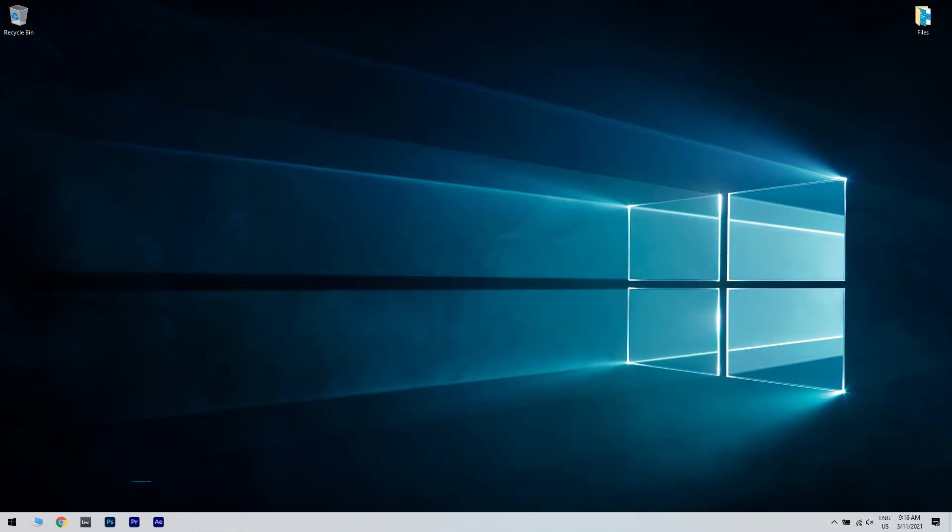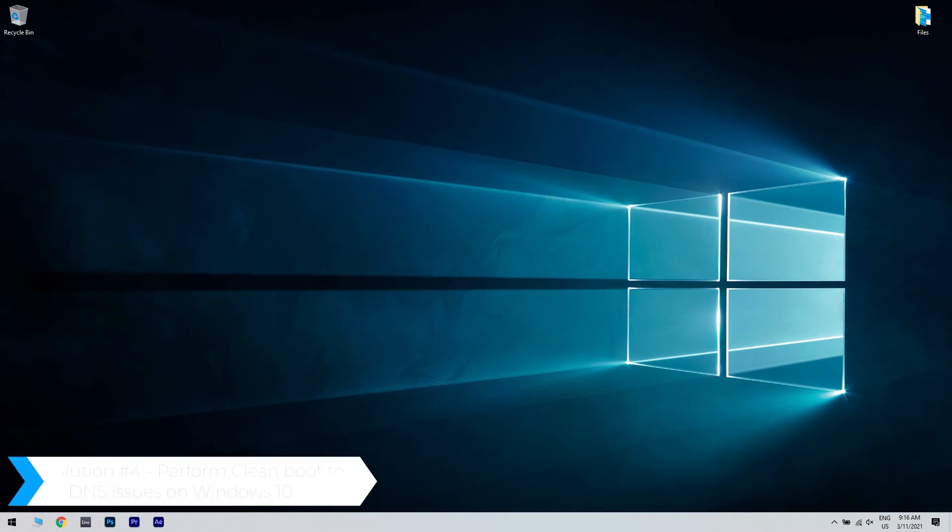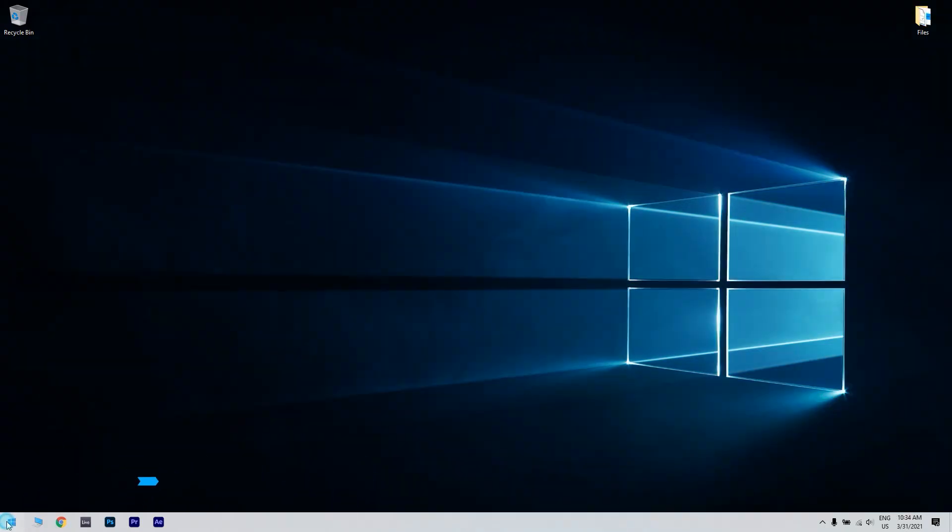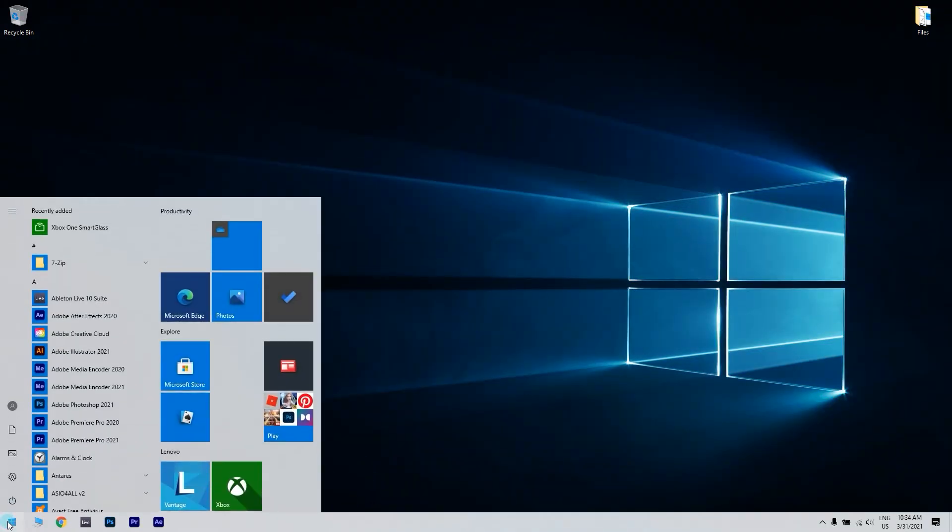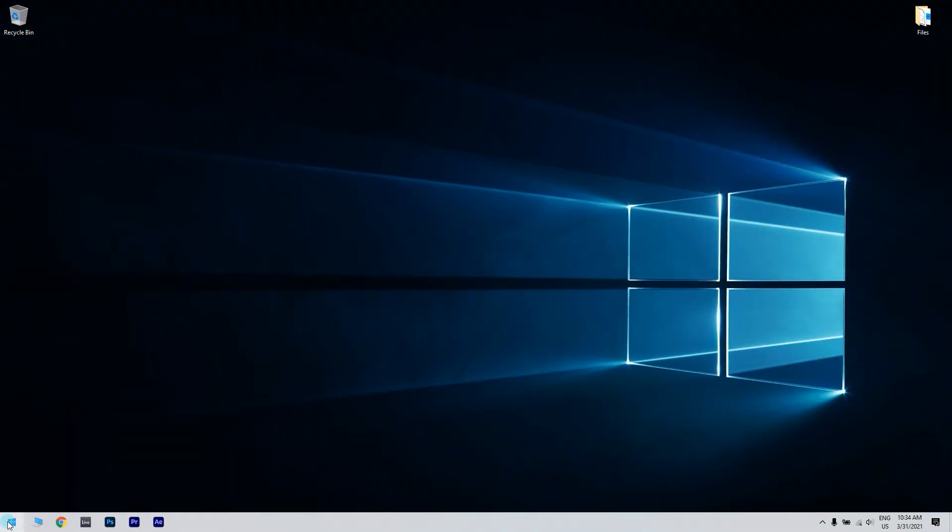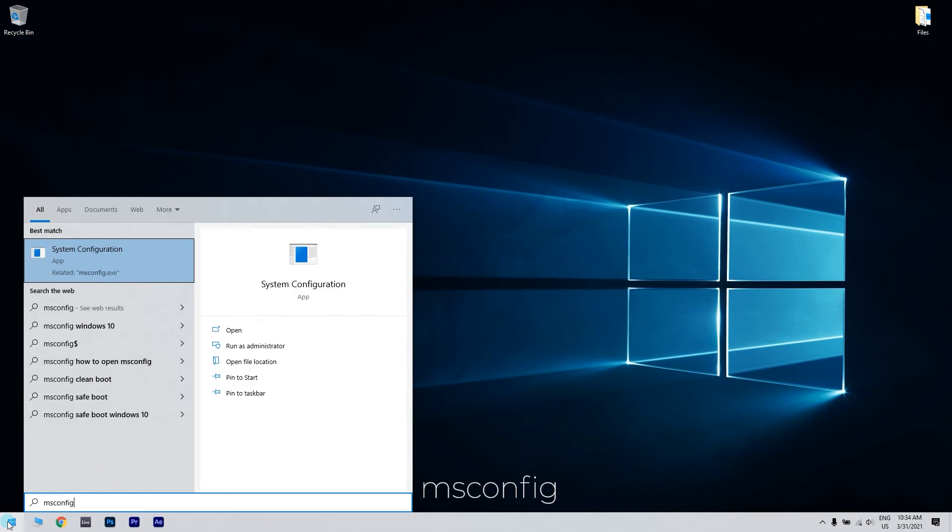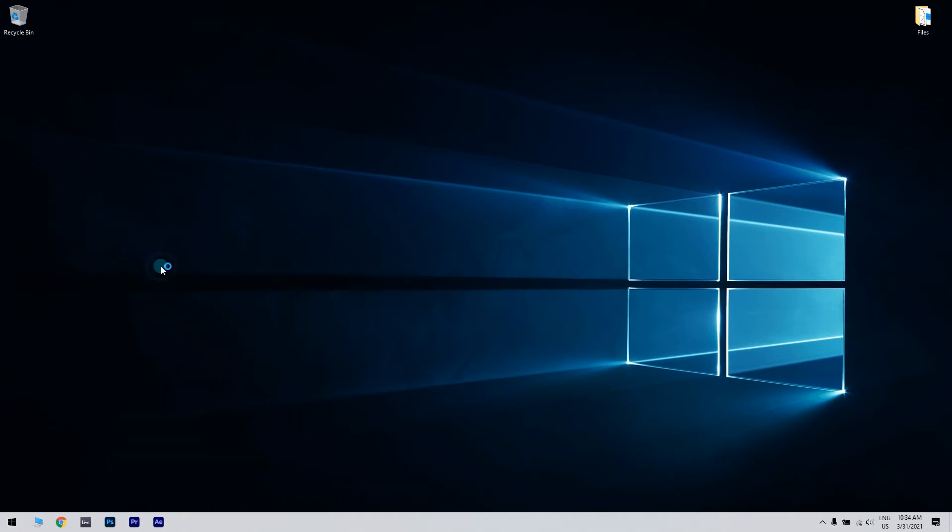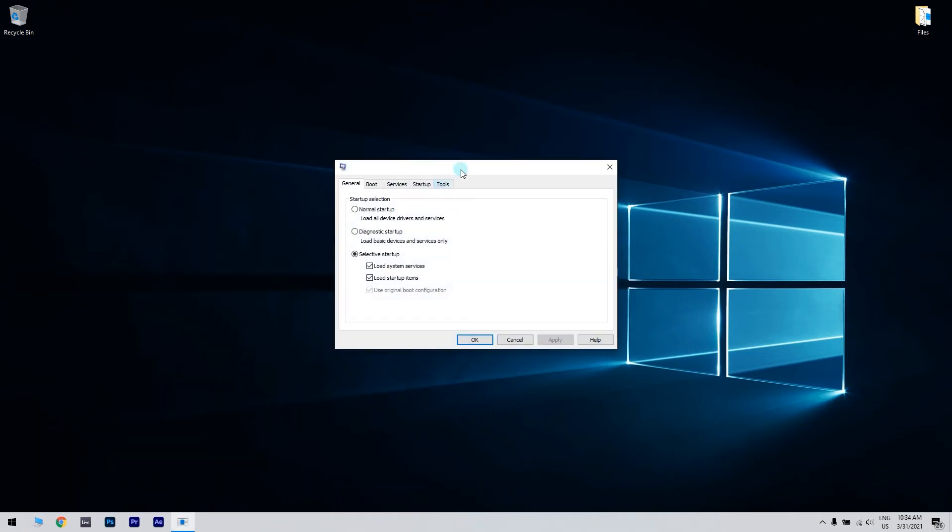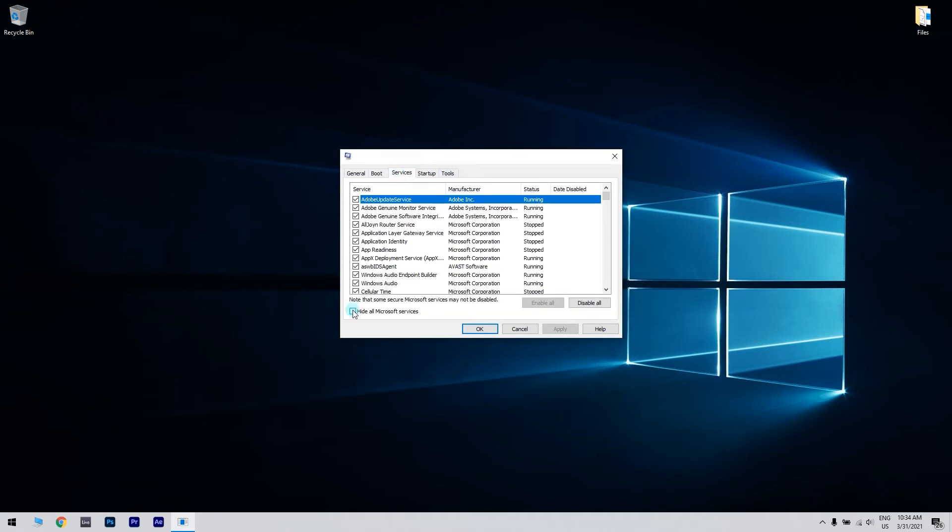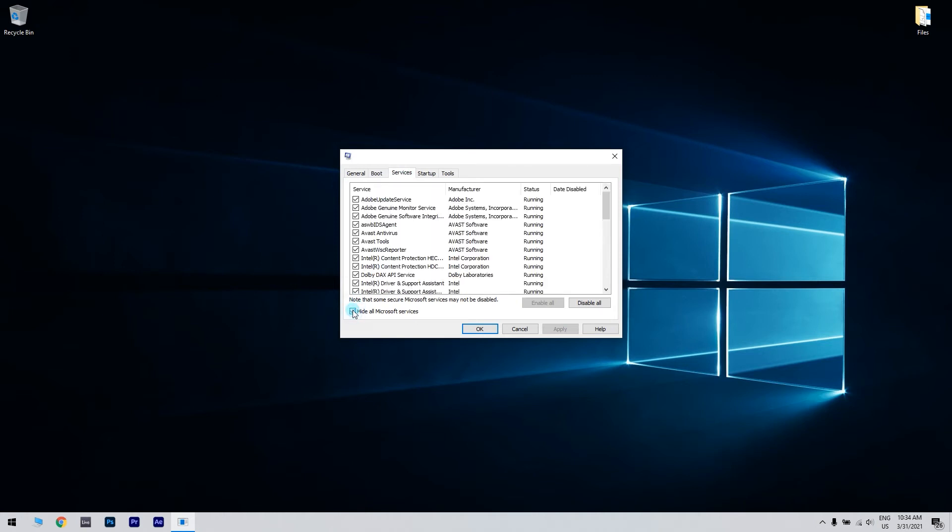Another useful solution is performing a clean boot to fix DNS issues on Windows 10. You can do that by clicking the Start button in the lower left corner and writing MSConfig. Then click on System Configuration or press Enter. From System Configuration, navigate to the Services tab, check Hide All Microsoft Services and click Disable All.